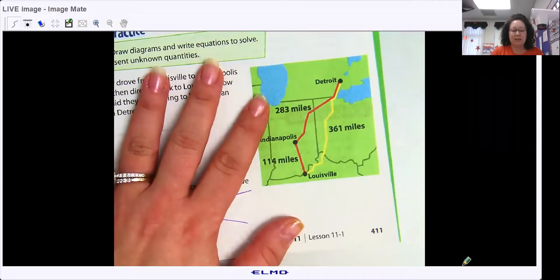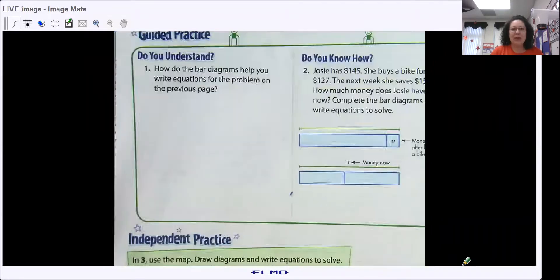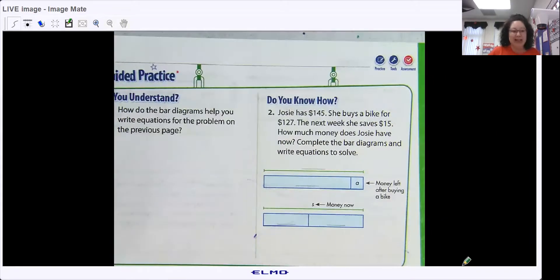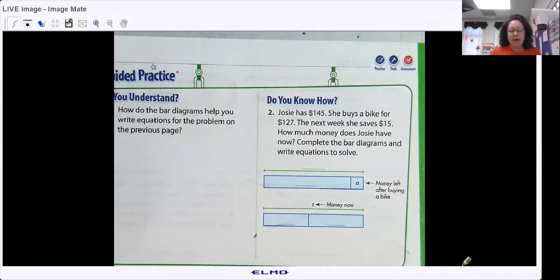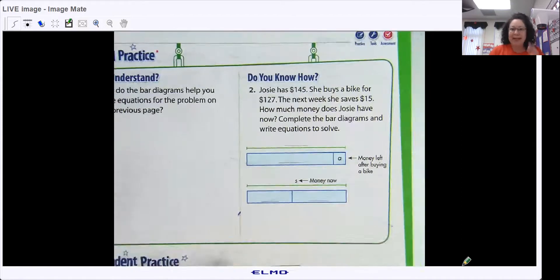Hey guys, we just finished up talking about area and perimeter. So now we're going to move on to multi-step word problems — how there's more than one step in a word problem. You need to be on page 411. We are going to go through some word problems together. This lesson suggests using the bar model, but if the bar diagram doesn't work for you, that's fine. Let's jump right in and examine our problems.